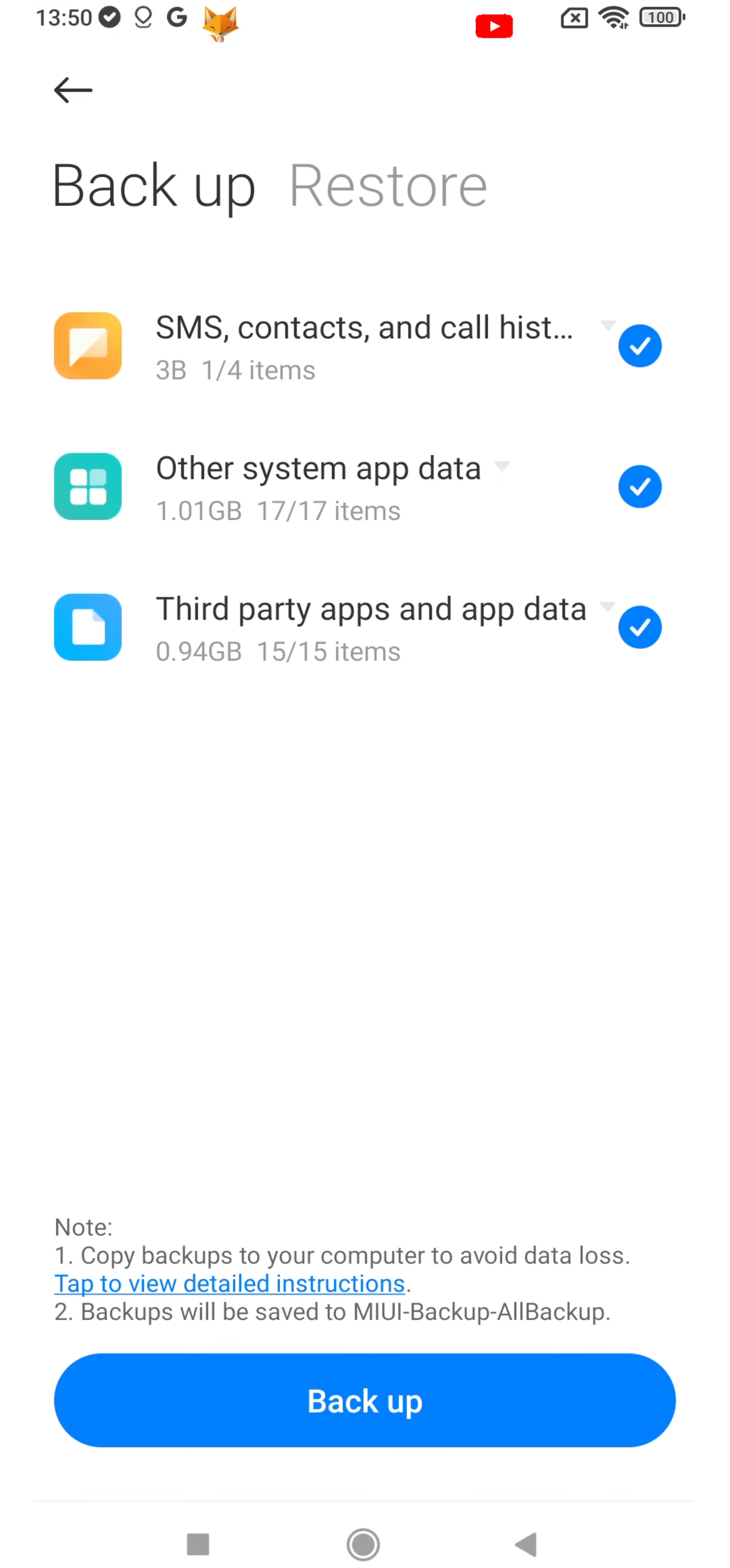On the next page, select which categories you want to backup, and then tap the backup button.